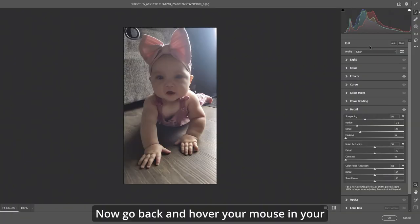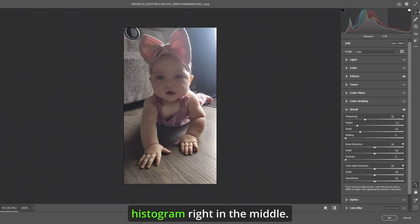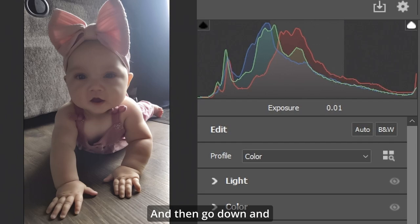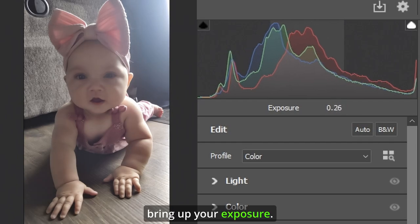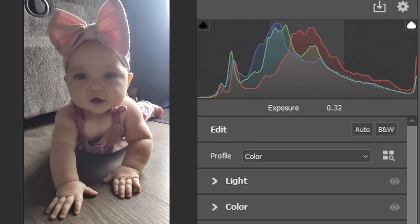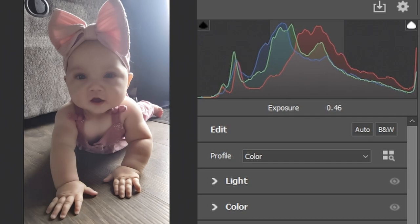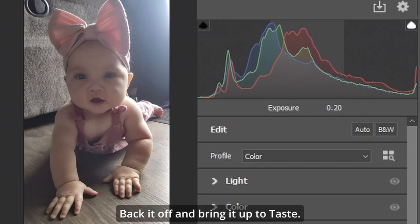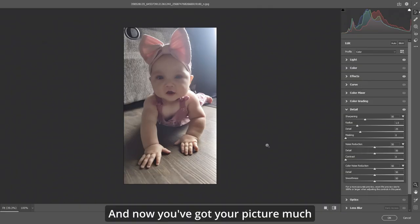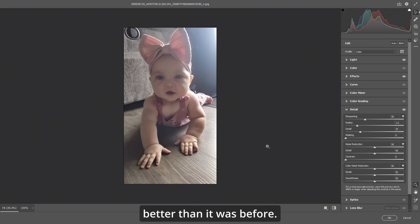Now go back and hover your mouse in your histogram right in the middle. Go down and bring up your exposure. Back it off and bring it up to taste. And now you've got your picture much better than it was before.